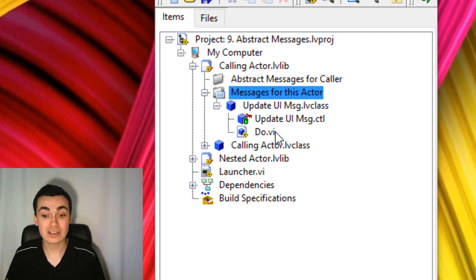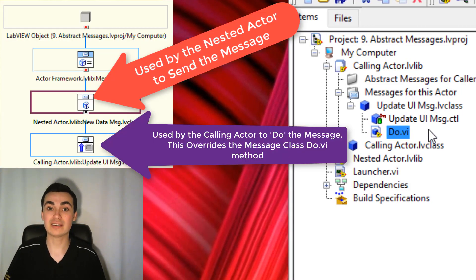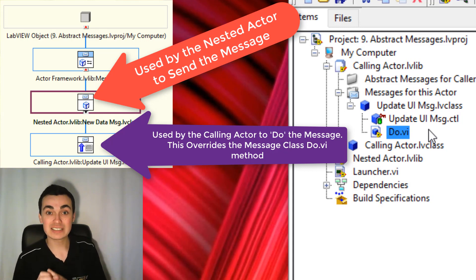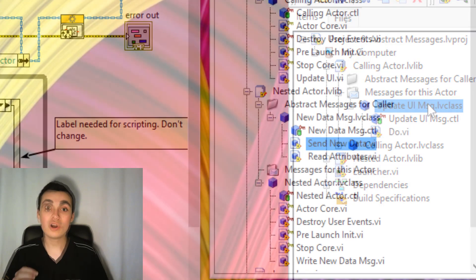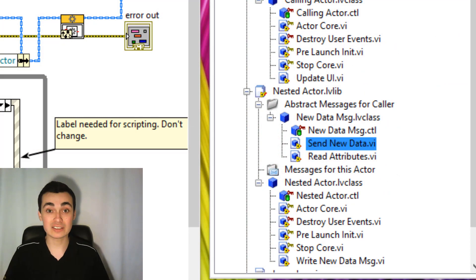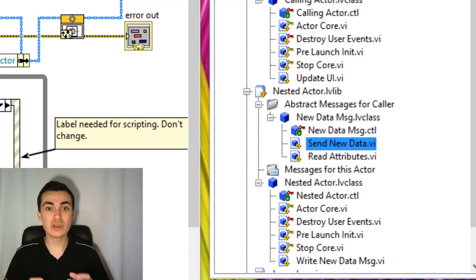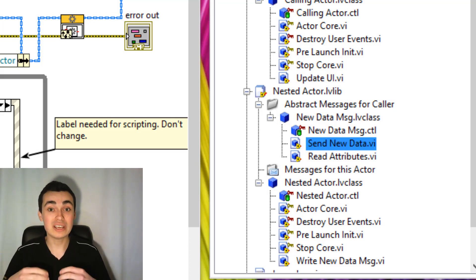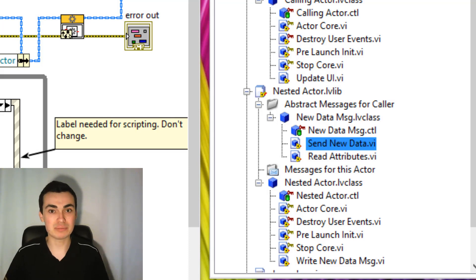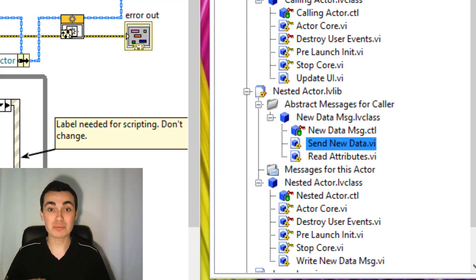Notice how 'Update UI Message' has a Do VI but no Send VI. That's because our nested actor is sending the message, and it's now the calling actor that needs to do something with it. On its own, the nested actor has no way of telling its calling actor which Do method to implement — after all, it has no way of knowing what the calling actor is going to do with that new data. So before the nested actor is launched, we need to write the message implementation that the caller will execute when it receives this abstract message, using a VI that was created for us when scripting the abstract message for caller.